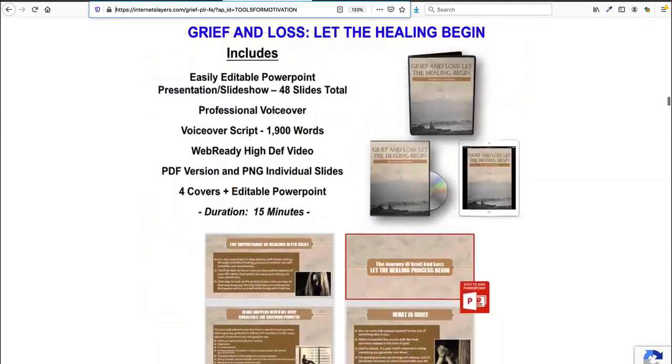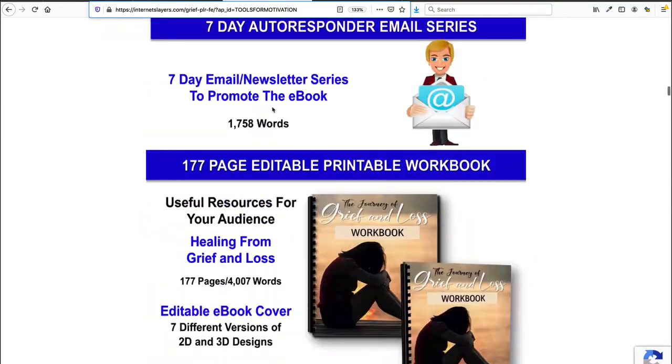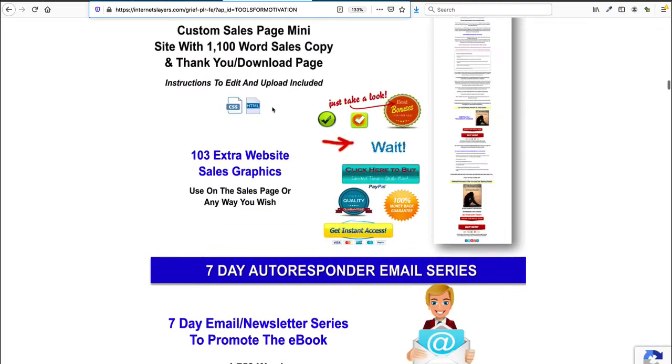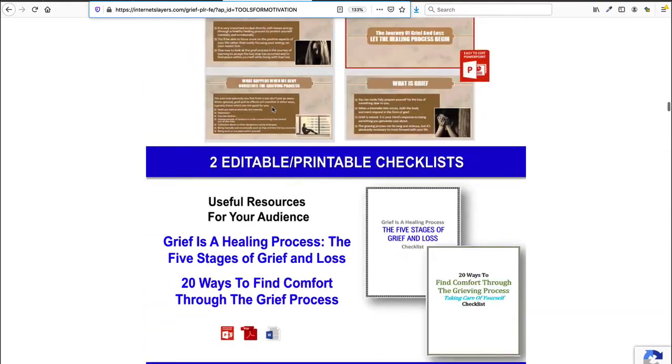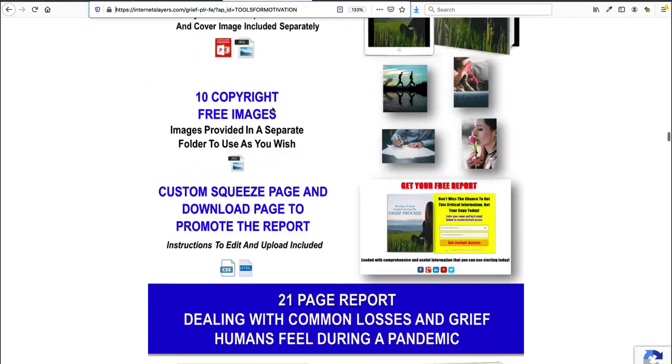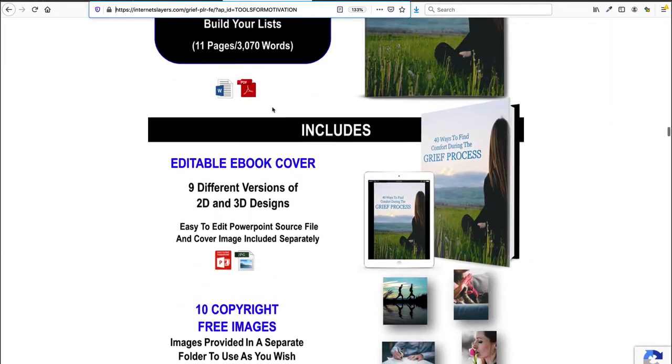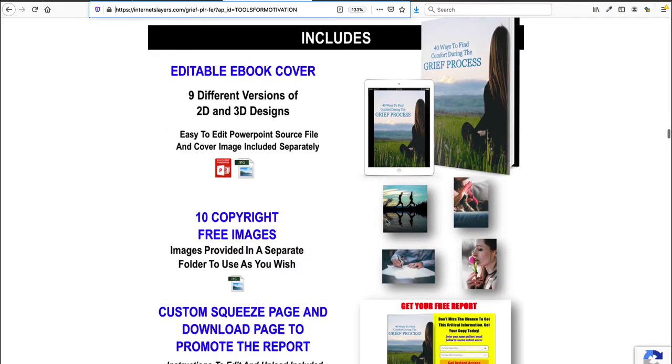If you remember all of the different, I think it's this one right down here, all of these different reports come with royalty-free images. So you can see here JR is including them in this package and a lot of PLR providers will do that now.